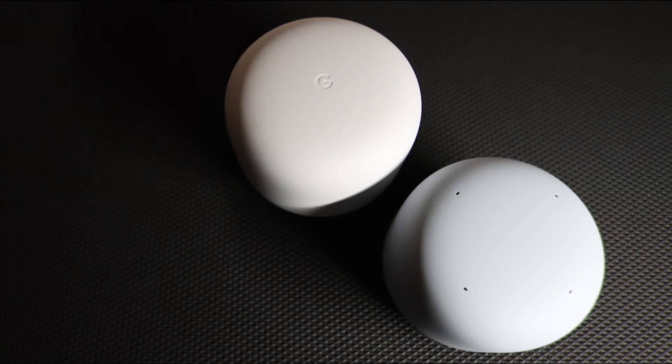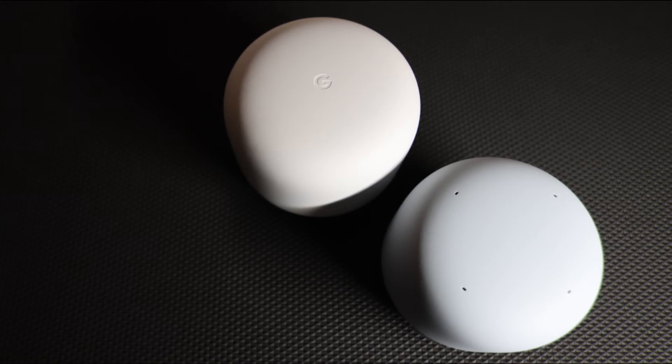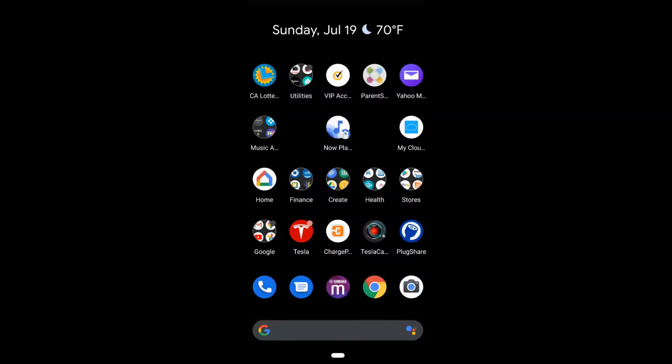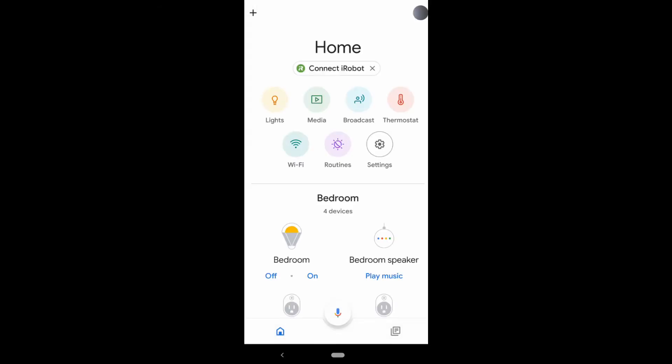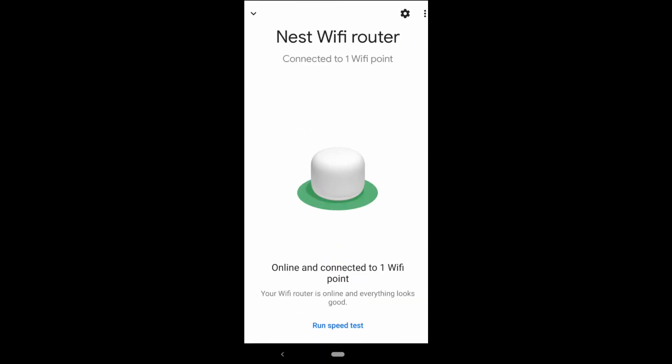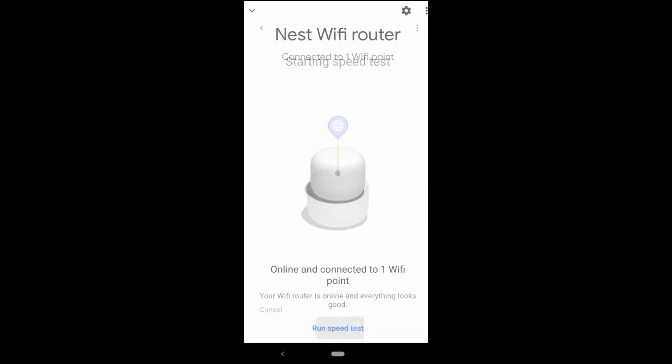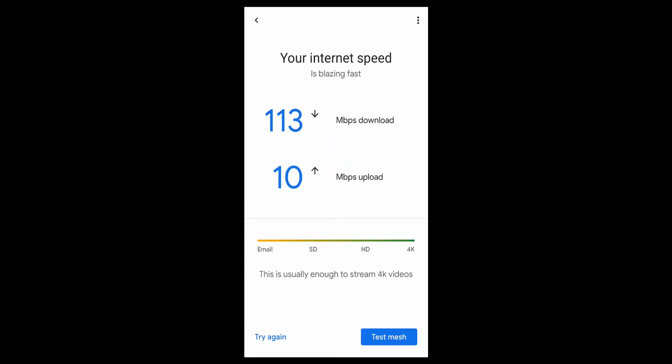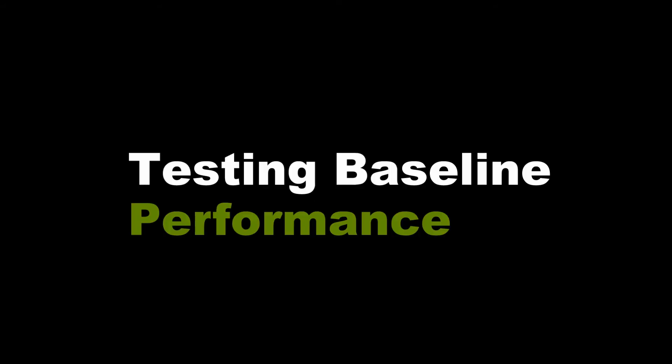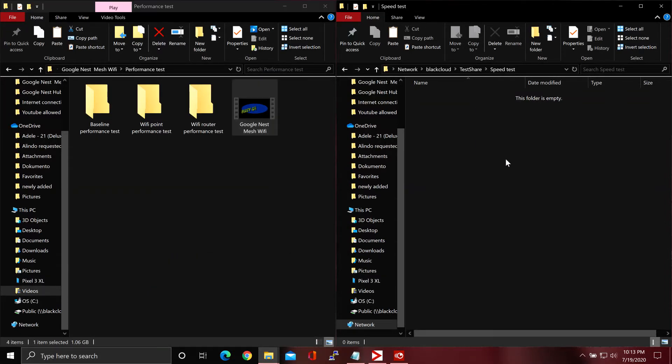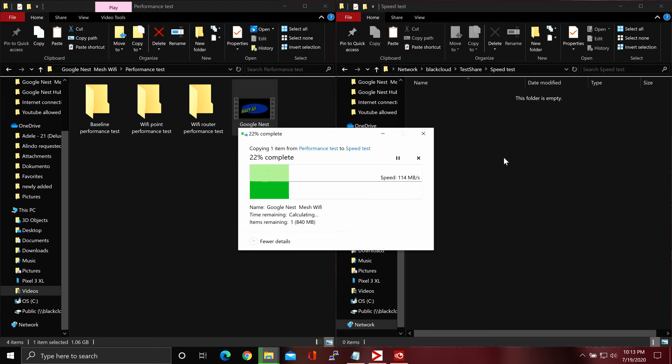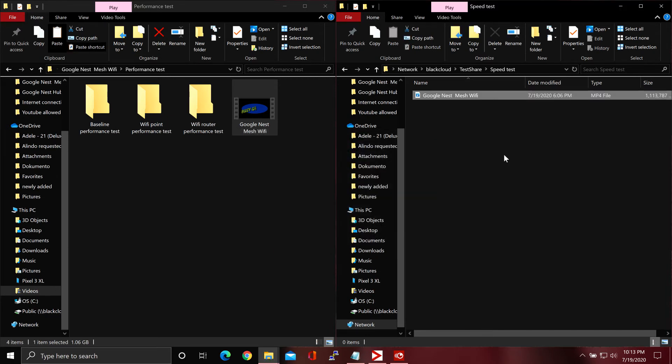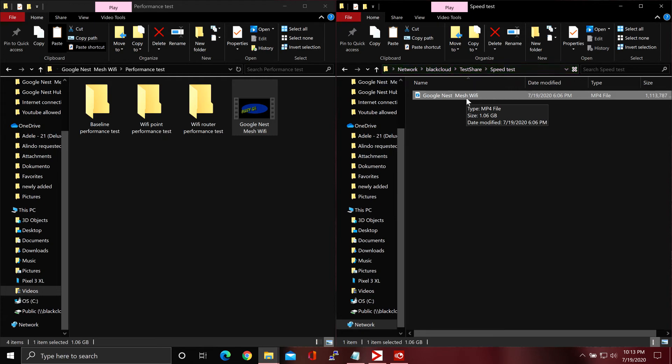Open the Google Home app, select the Wi-Fi router, and then tap 'Run speed test.' As you can see, I'm getting what I'm paying for. Copy this one gigabyte file, drop it in here. As you can see, it's like 110, 114 megabytes per second. That's for gigabit Ethernet connection.